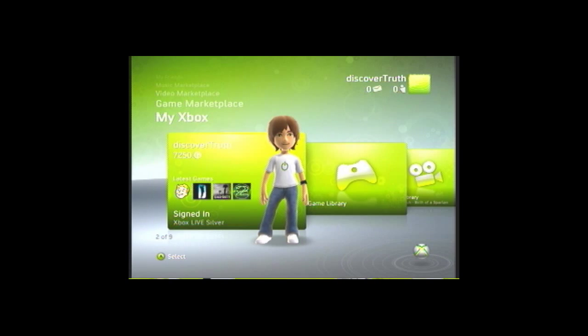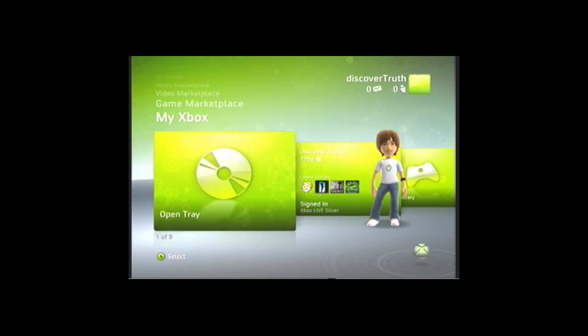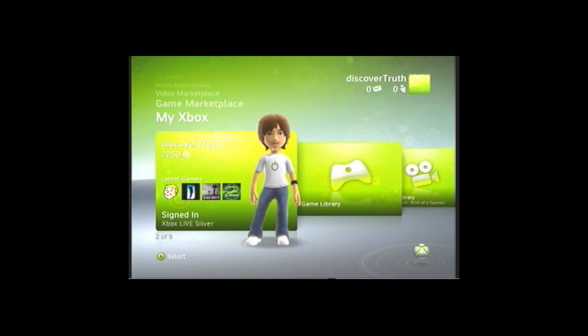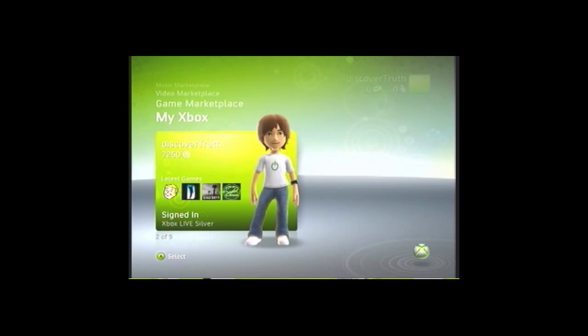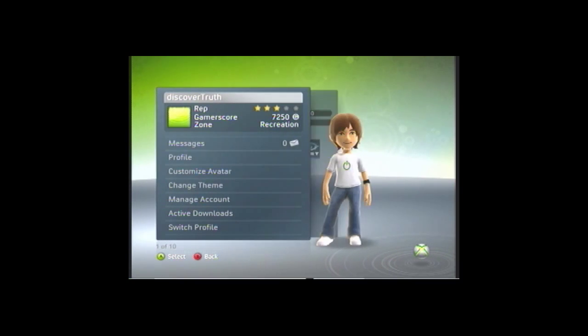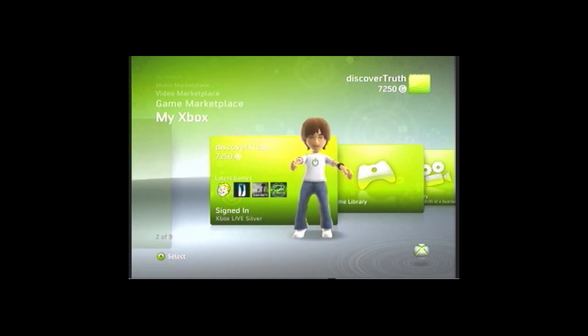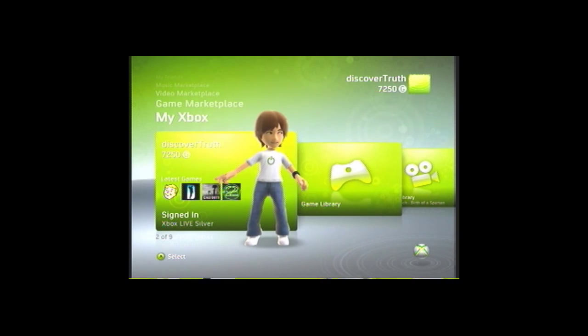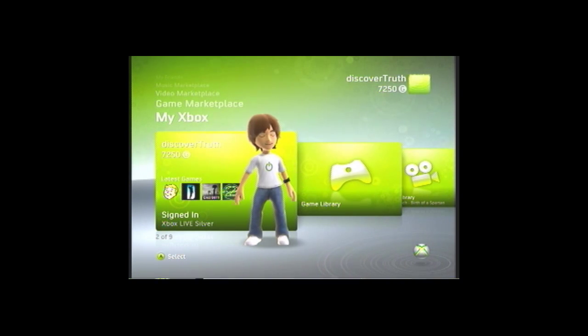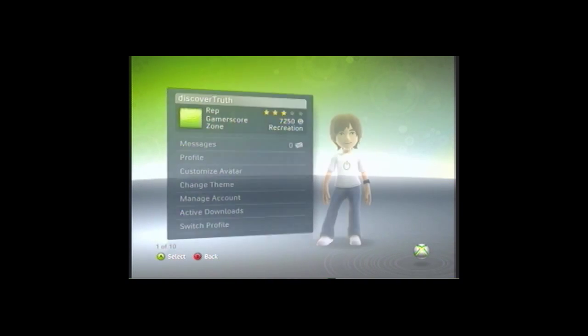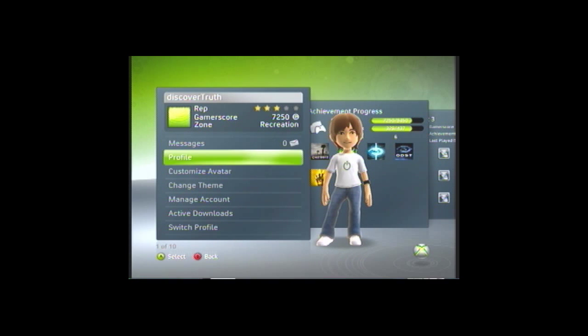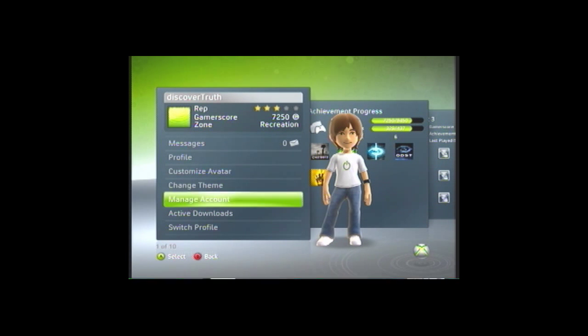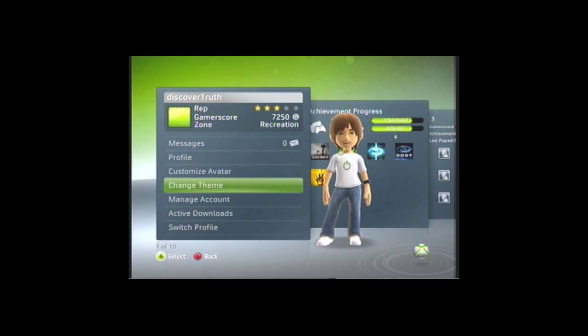And, to change your theme to your custom theme that you wanted, go click on your, like, where it has your profile dude or whatever, your avatar, click that, and go down to change theme.